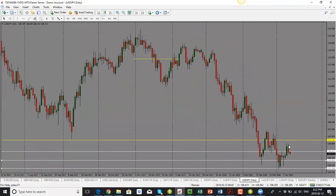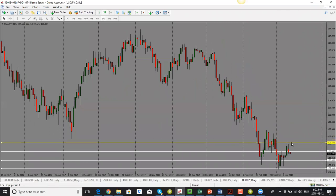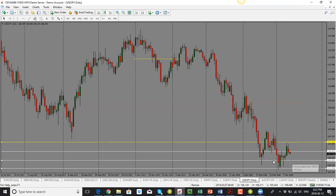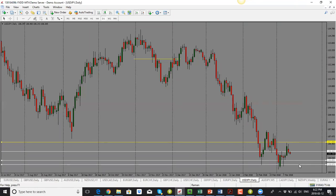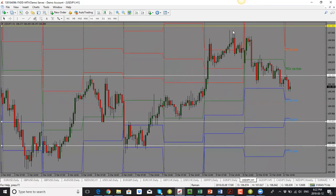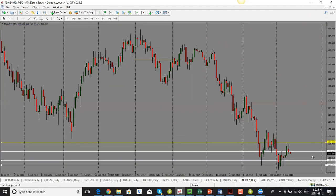USD/JPY had a bearish candle close and has rejected the previous support and resistance area, forming lower highs. I'm looking for price to drop into the 105.85 level and potentially even lower to 105.50. Price has slowly been trickling downwards, and the bias is to the downside.